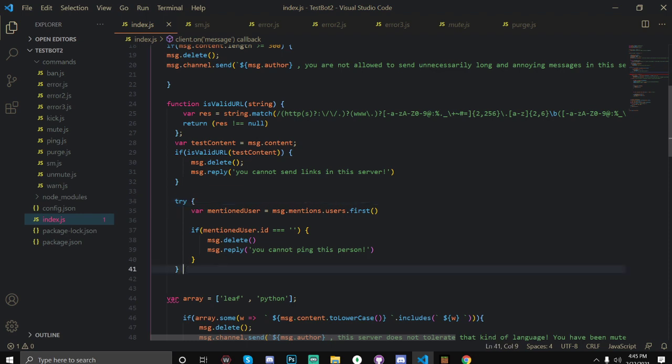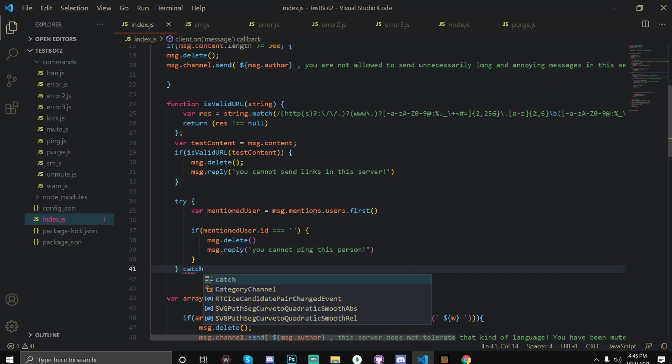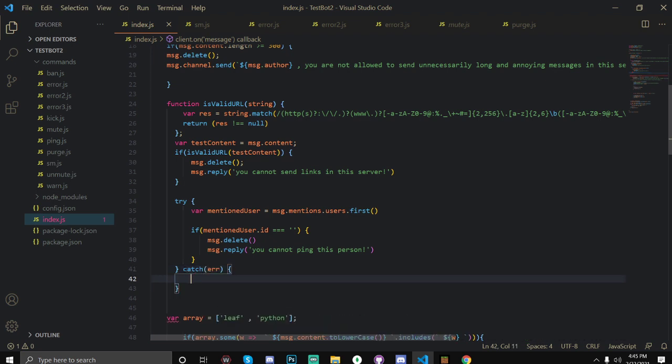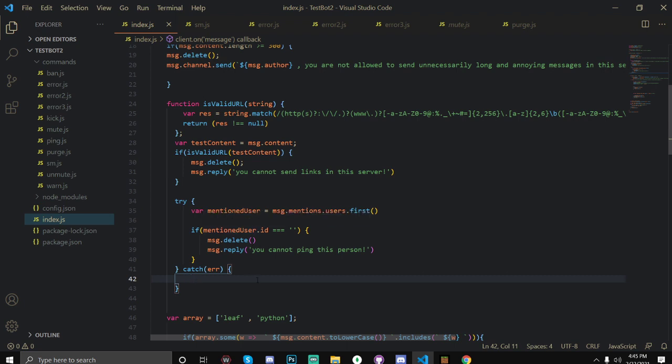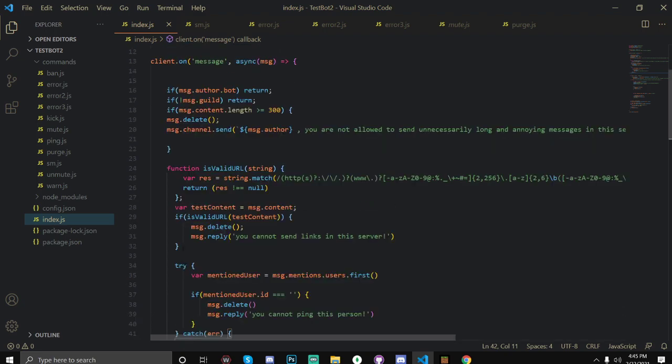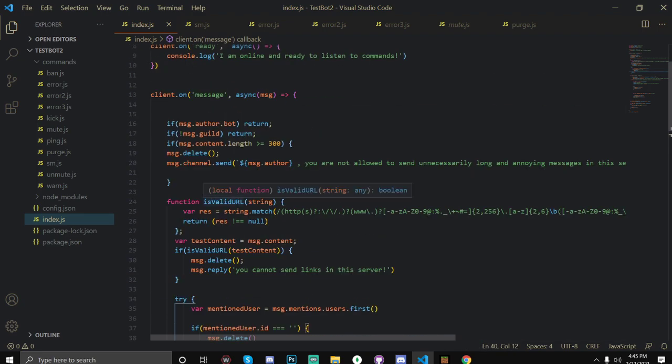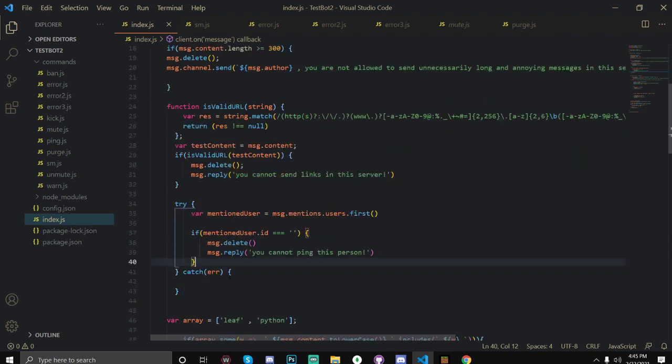And now it's giving us a syntax error because it either expects a try finally or a try catch. So let's just do that really quick. Catch and then error, you can open up brackets. And you actually don't have to console log anything because this will literally spam your console like continuously.